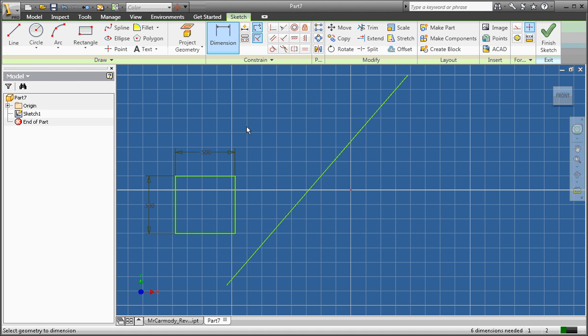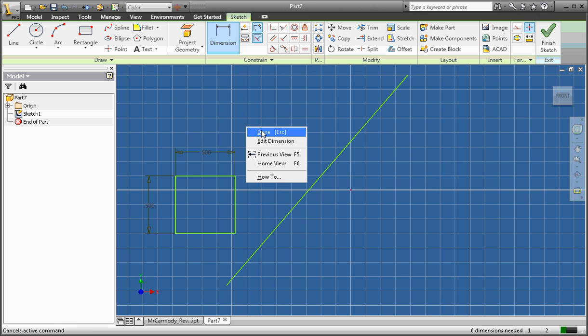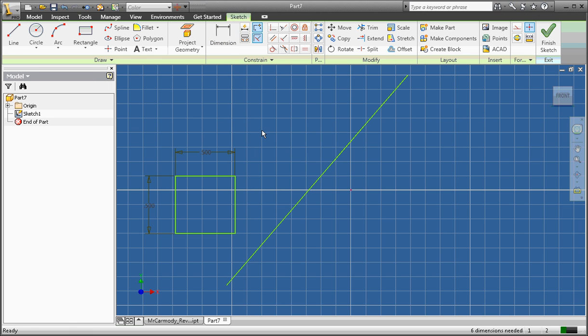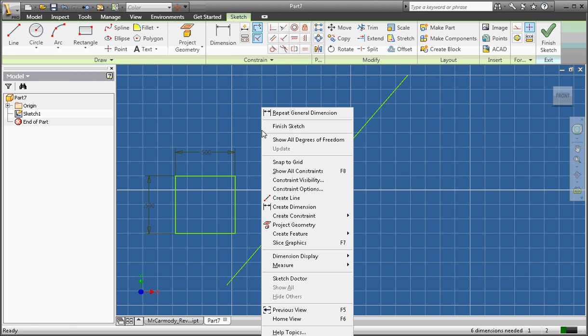And that's all the dimension we need to do. We right-click, done. Right-click, finish sketch.